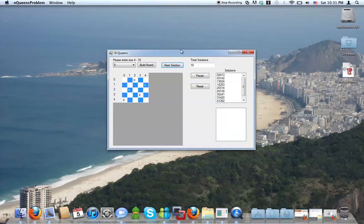And that's the N-queens example done in C-sharp. Thank you.